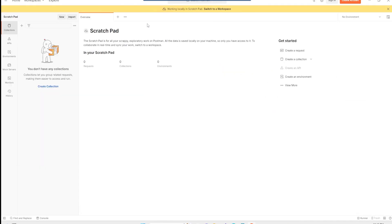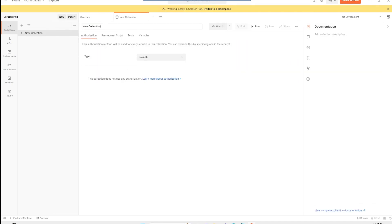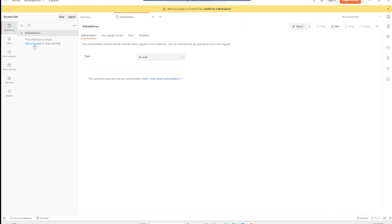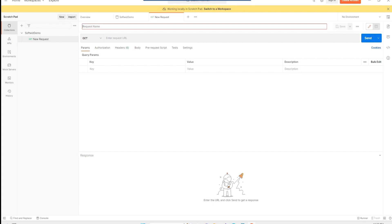Postman is a tool generally used for API calls and testing purposes. I am going to create a collection first. This collection will be called 'softwitch demo', where we will call different APIs for demo purposes. Once the collection is created, we can go ahead and add a request — let's name it 'Token Generation'.